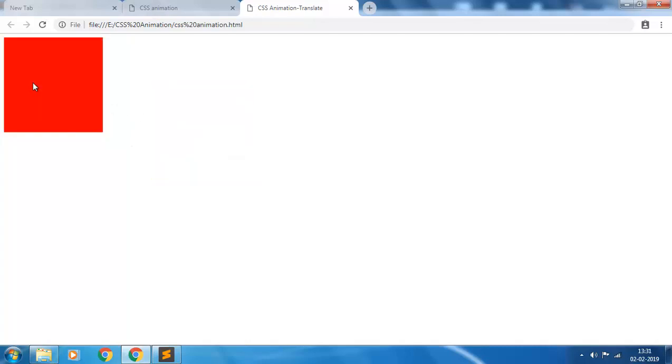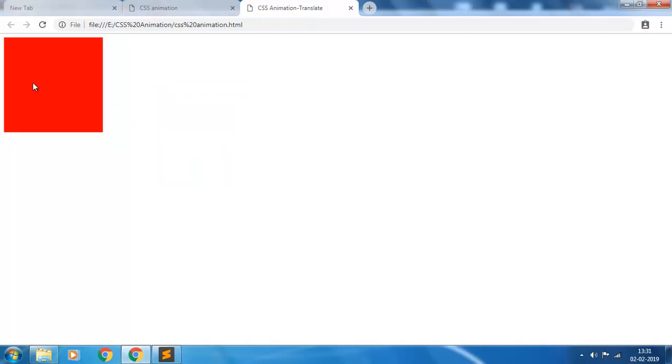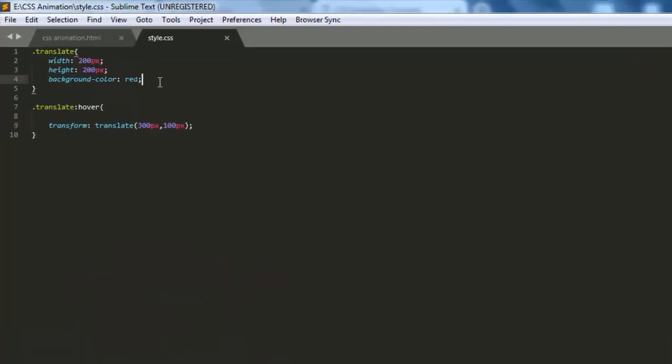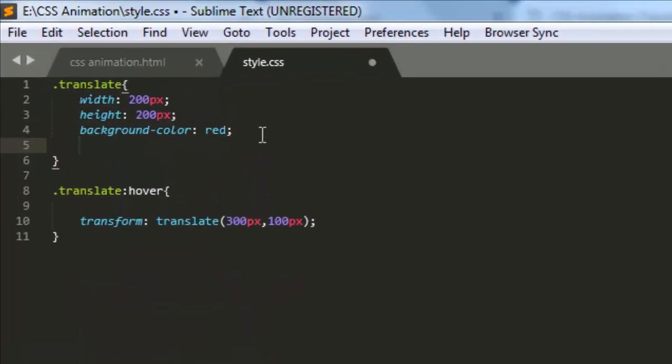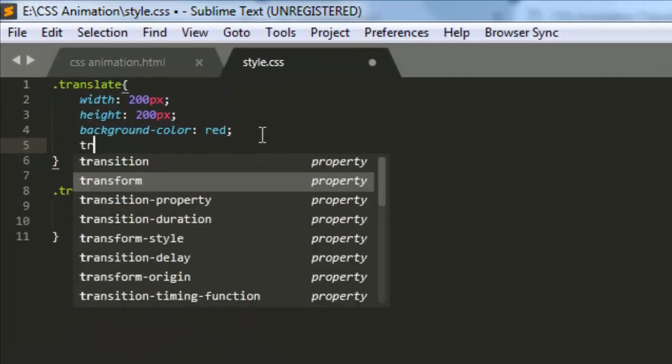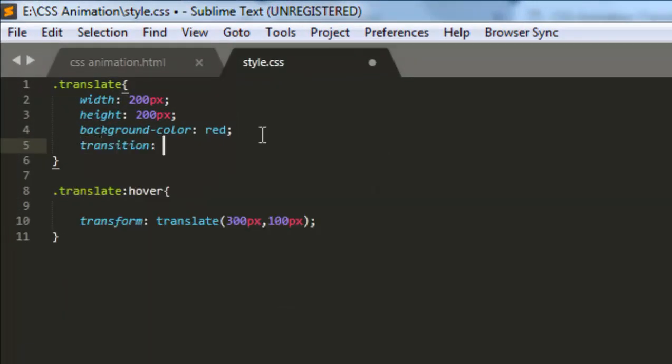So to give this transition animation property, you have to give a transition effect. We want to give the transition effect to the transformation. So transition: transform.